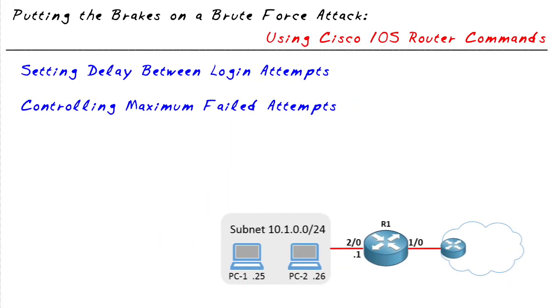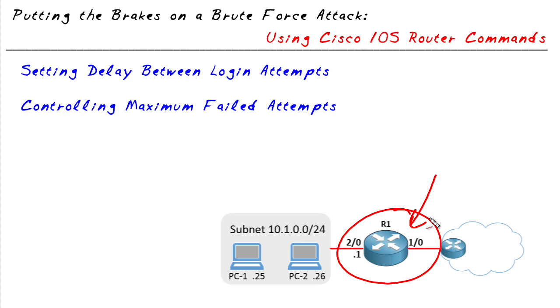As we consider all of the network devices that the attacker might love to compromise and to control, one of those devices is a router. And one method the attacker can use to gain control of that router is through some type of a password or login attack.